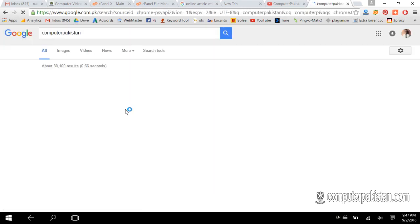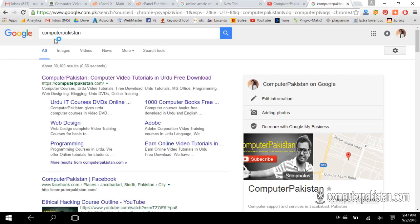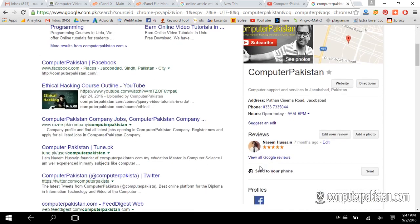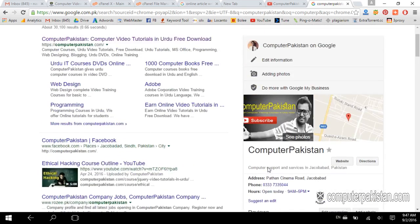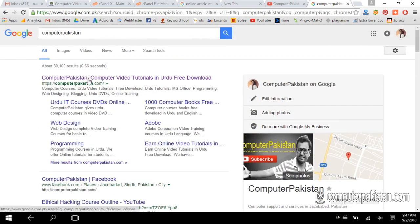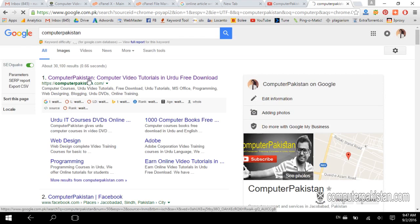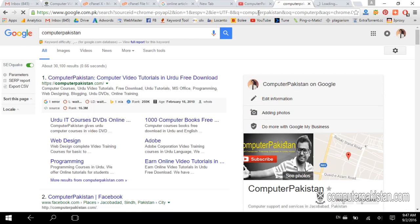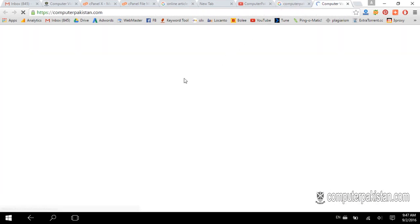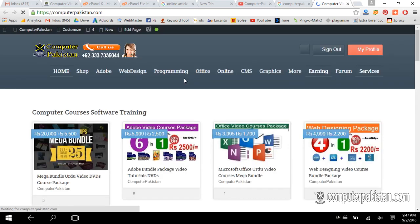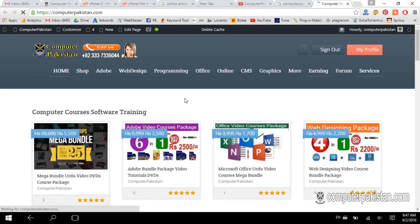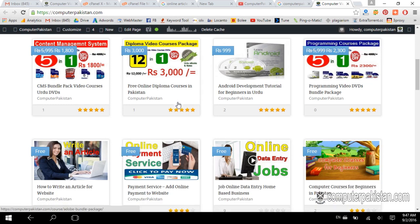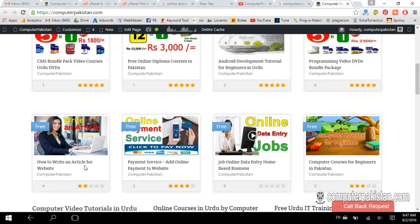If you type 'Computer Pakistan' in Google, our official website and its details will come up. You can visit our website by clicking on it and opening a new tab. When you visit our website, you can see the main page and how to write an article for the website.